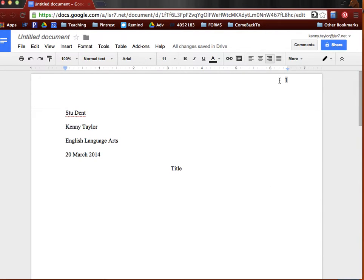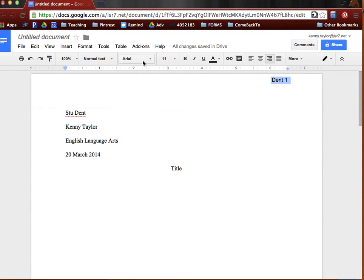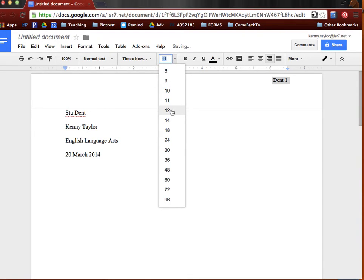The only thing that's missing is you want to put your last name in front of it. And of course, this also needs to be Times New Roman and 12-point.